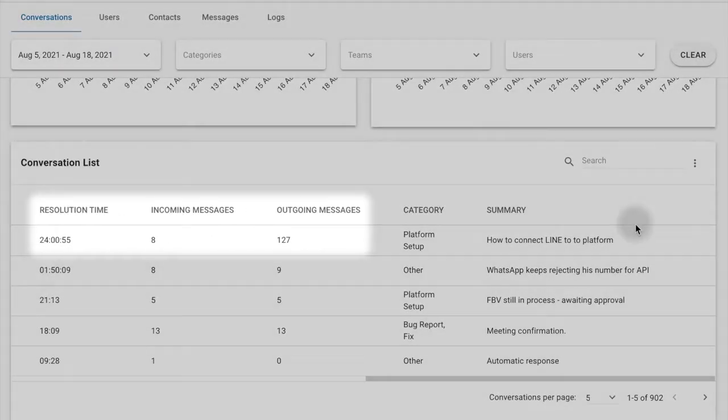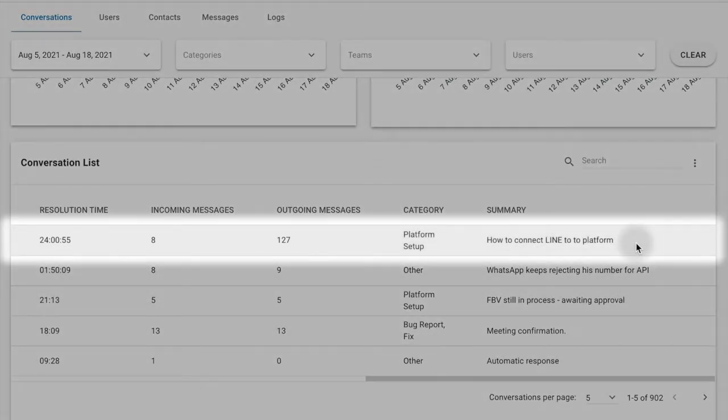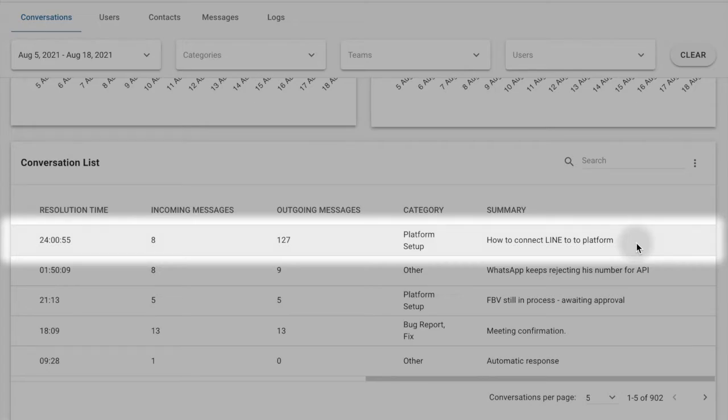For example, if a conversation has a long resolution time with a high number of messages, you'll want to investigate if this was an uncommon issue or if the agent requires more training on an existing issue.